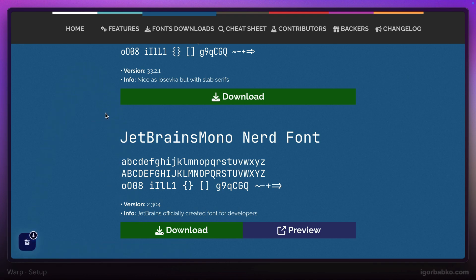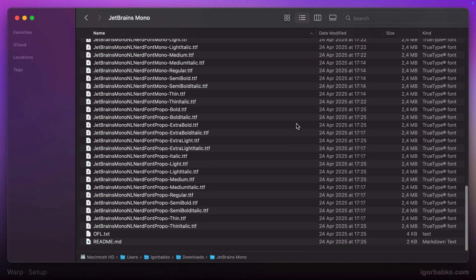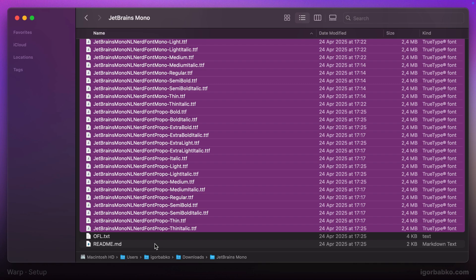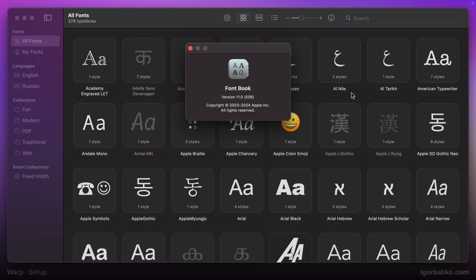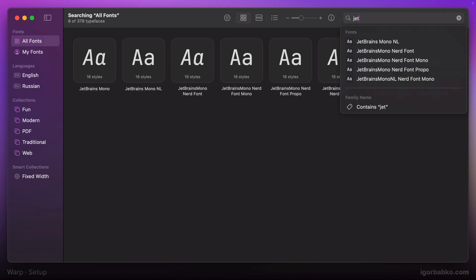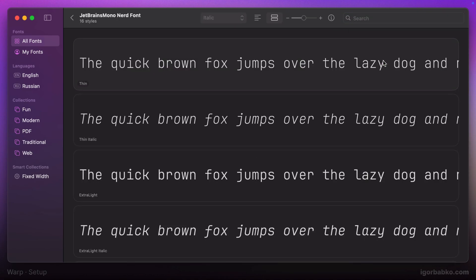On macOS, we can just select all the font files and basically drag them on top of the Font Book application. This is the application to install fonts on macOS. To ensure that this font has been successfully installed, we can search for this font in here. If we see it in the search results, that means everything went well and the font has been installed.